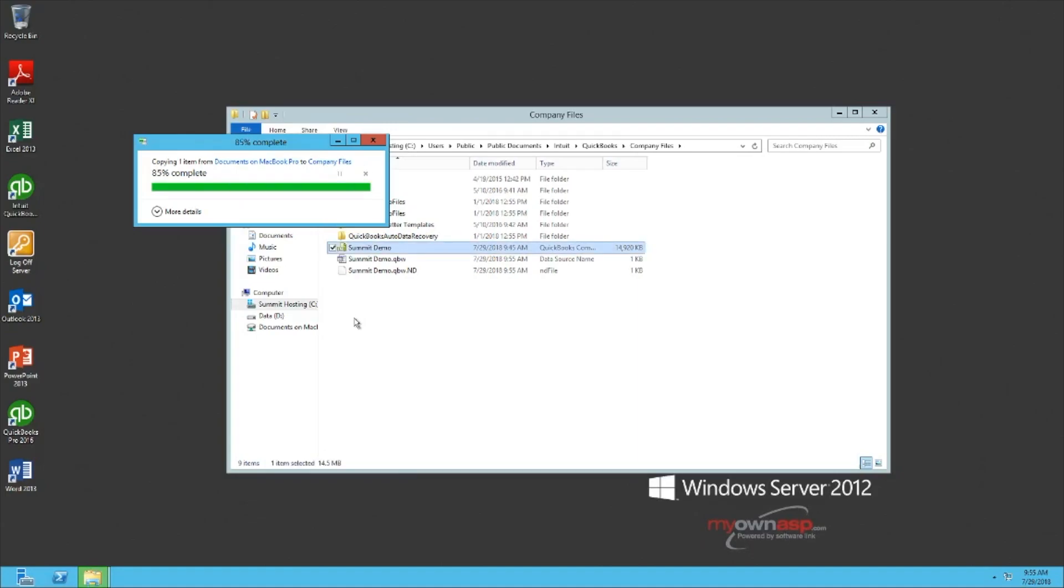Once this file transfer is complete, you've successfully moved your QuickBooks company file from your local PC or Mac to the server. Thank you for watching this demonstration video brought to you by Summit Hosting, and have a great day.